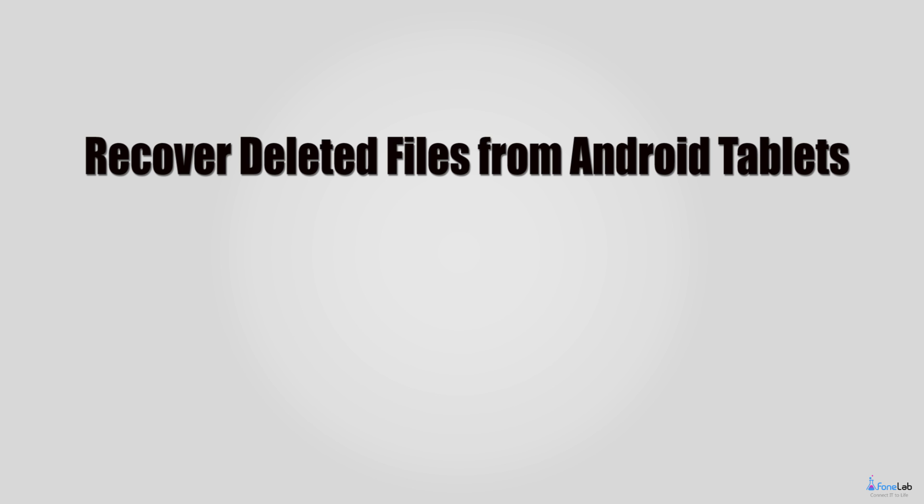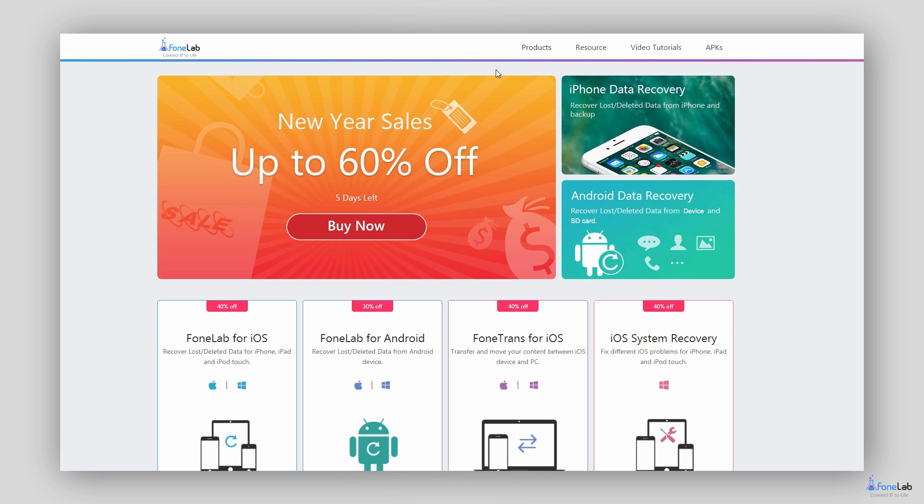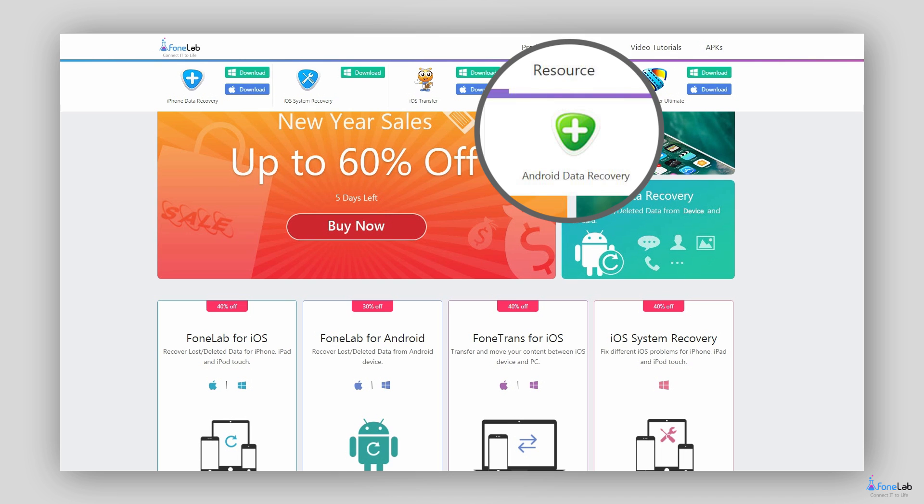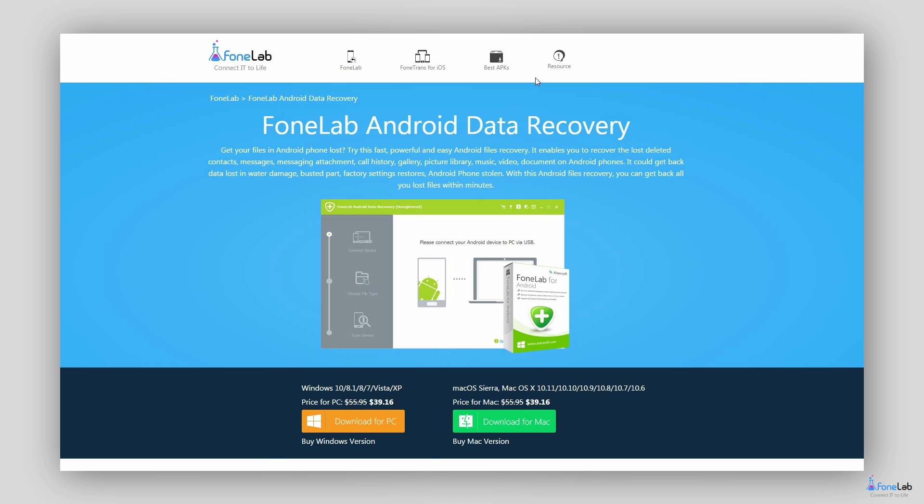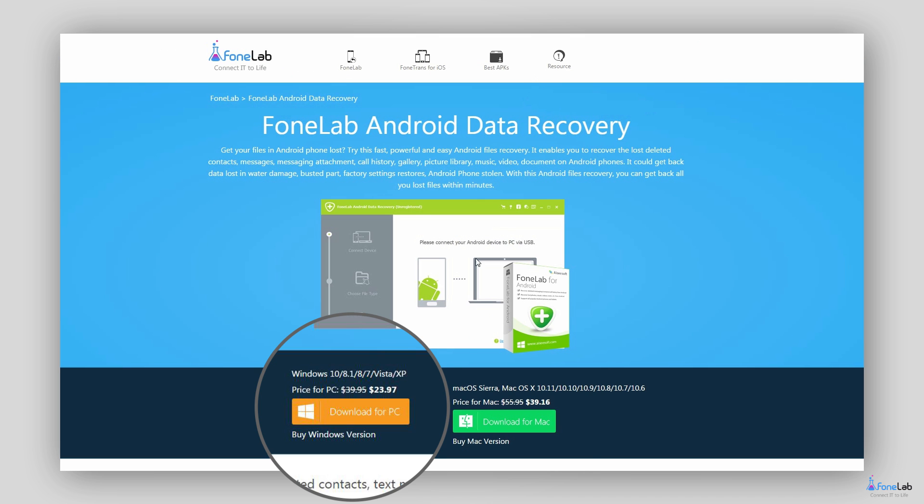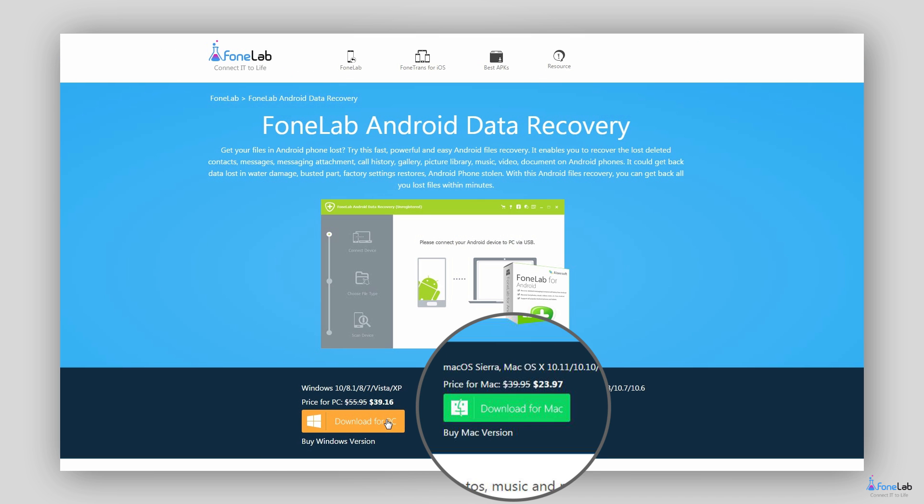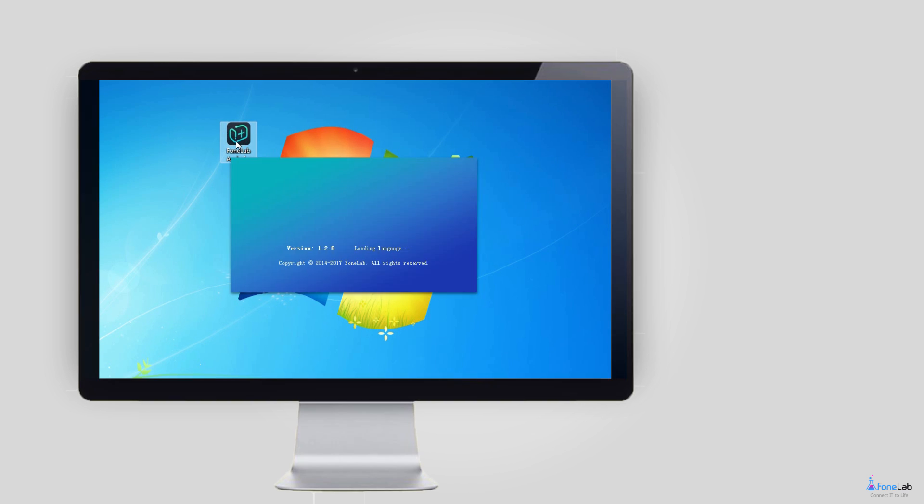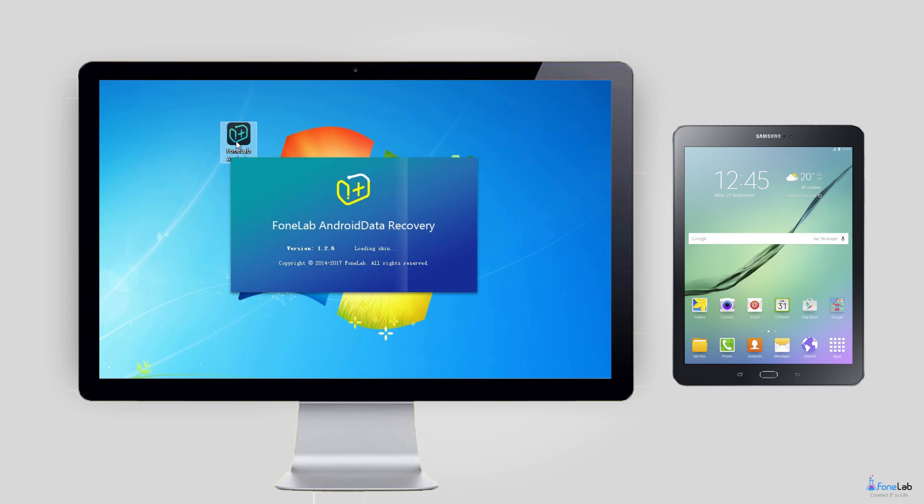I would like to take the recovery of files for example to show you how to do it step by step. Step 1: After you have installed the program on your computer, connect your tablet with the computer via a USB cable and launch the program.